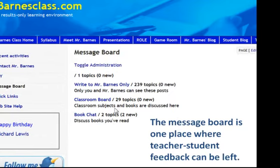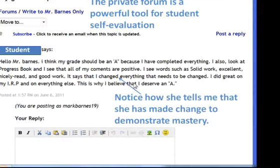The online message board is a terrific tool. I can put up a classroom board where students supply feedback to each other. But I also use a 'Write to Mr. Barnes only' private board. At the end of our grading period, since my school asks me to put a letter grade on a report card, I ask my students to evaluate themselves — looking back at their production and the feedback they received.